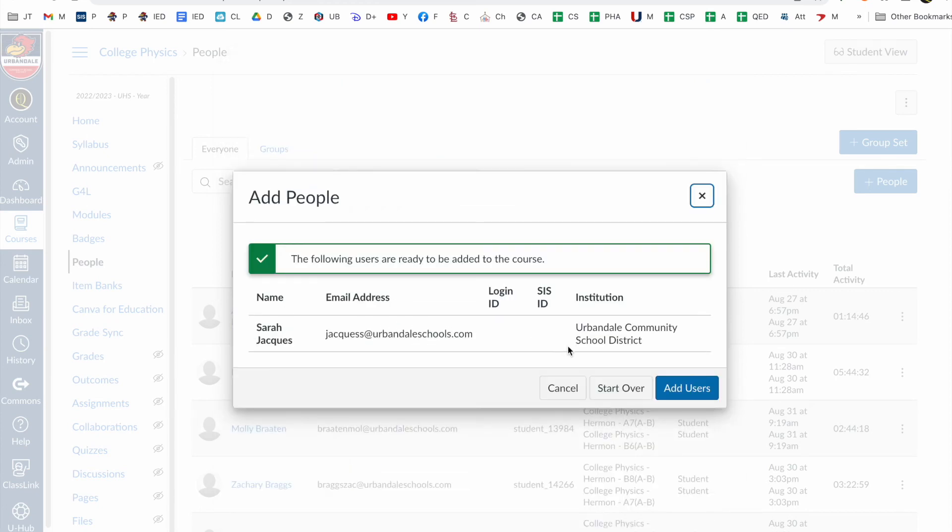If they're in the system, you'll see them all in here and you just click add users. Then they'll be a co-teacher in your class and they can access pretty much everything that you will be able to access.